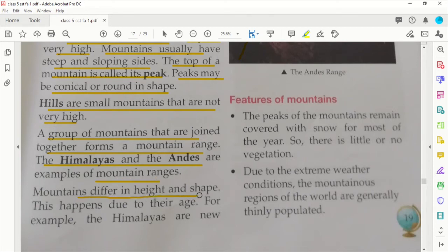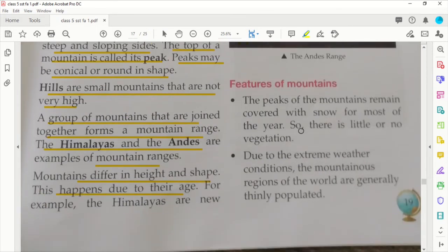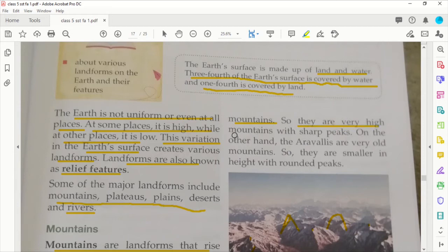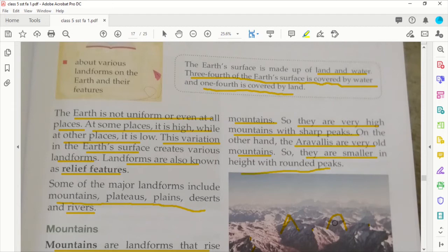Mountains differ in height and shape, and this happens due to their age. The Himalayas are new mountains compared to others like the Aravallis. Because the Himalayas are new, they are very high mountains with sharp peaks. On the other hand, the Aravallis are very old mountains, so they are smaller in height with rounded peaks.